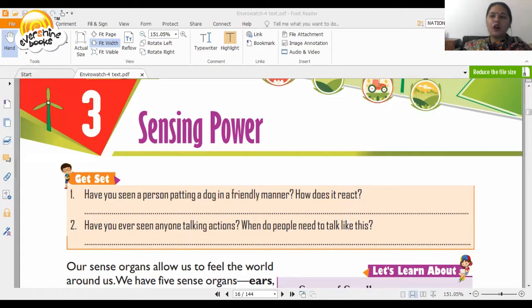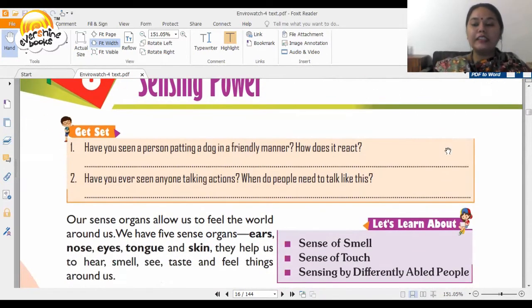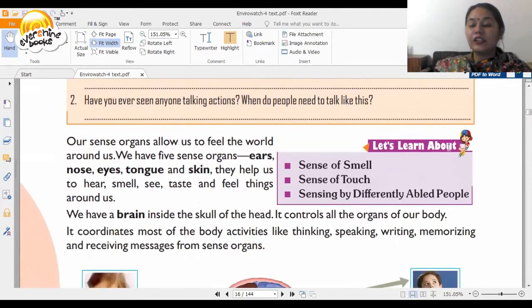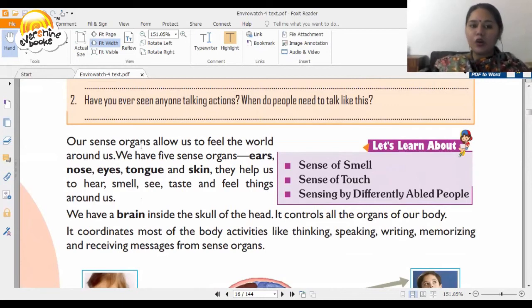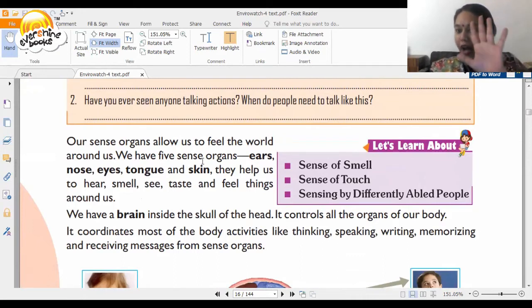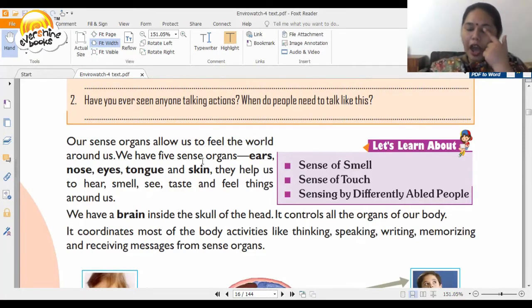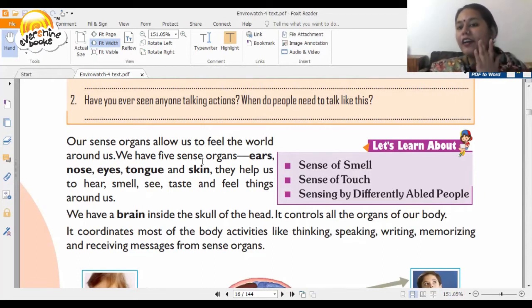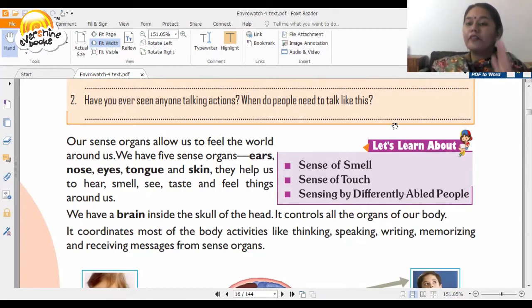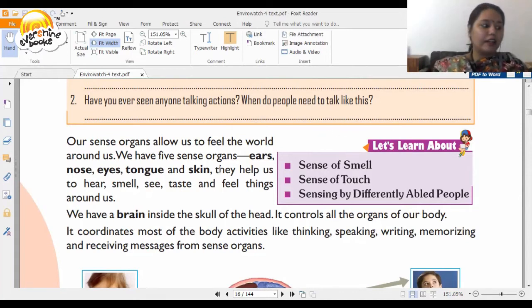How do you sense power? It is your sense organs. Our sense organs allow us to feel the world around us. We have five sense organs: ears, nose, eyes, tongue, and our skin.